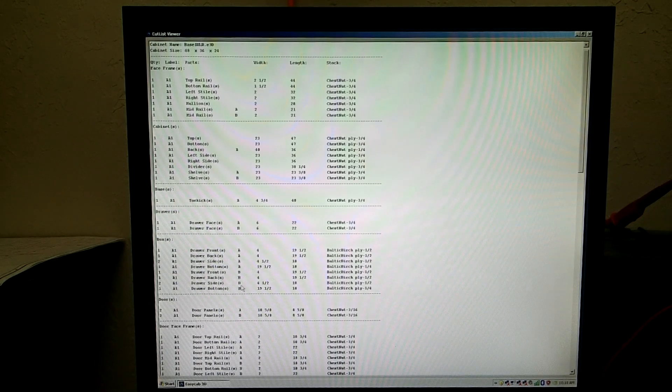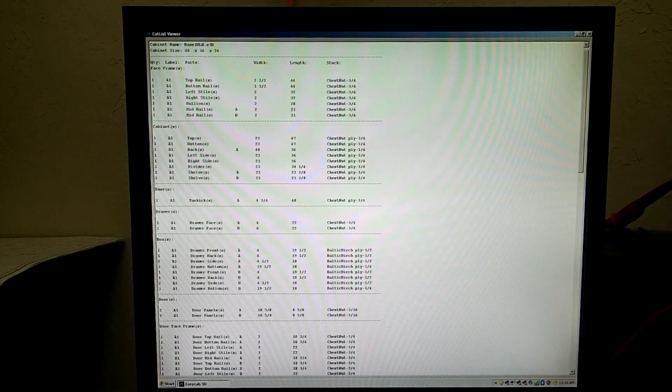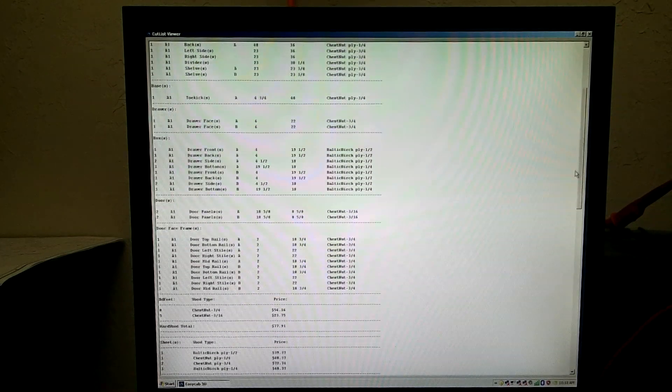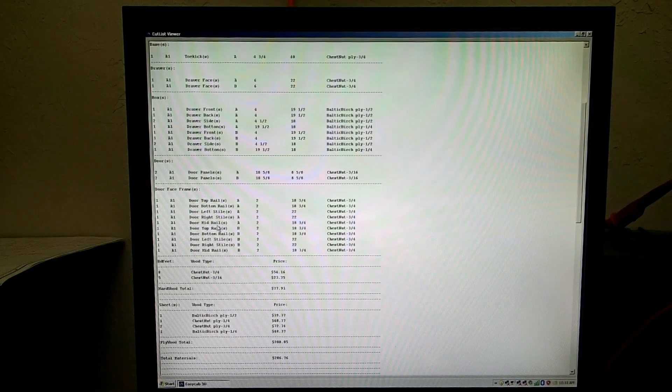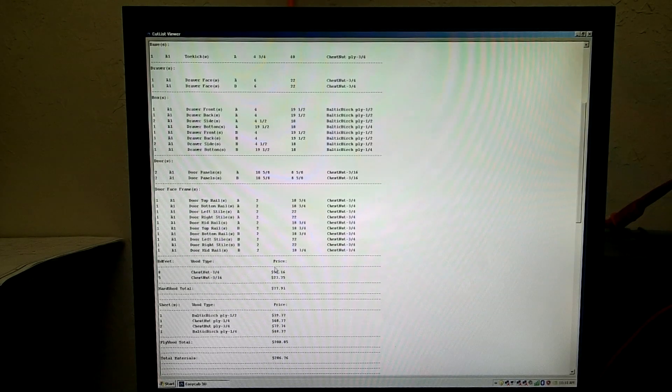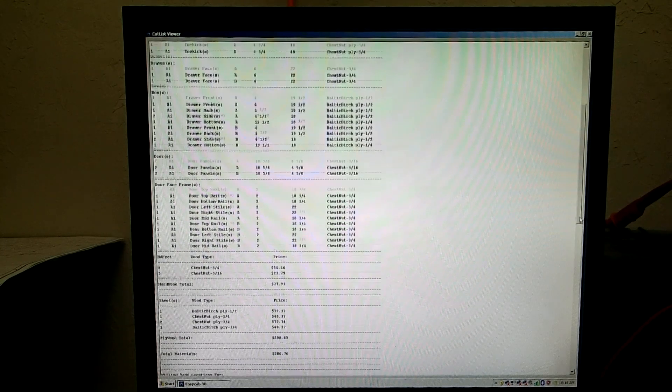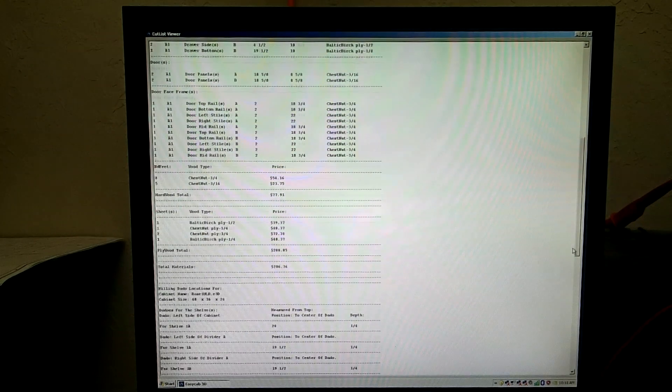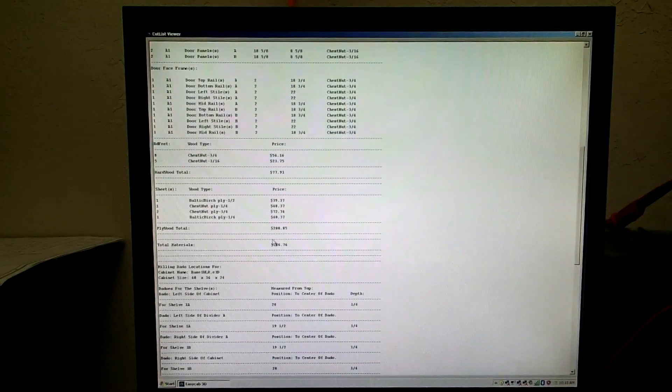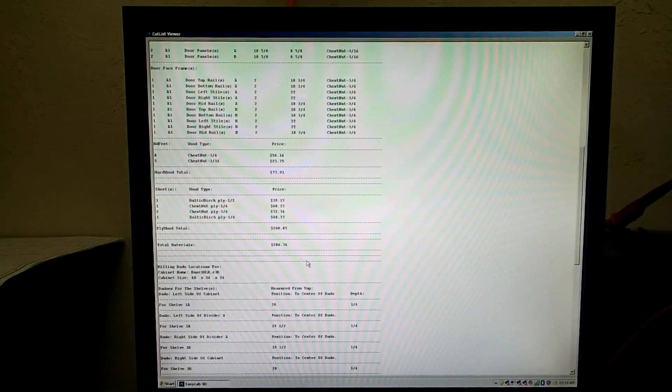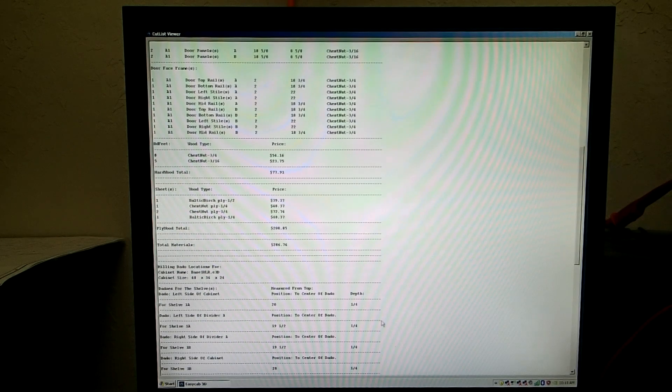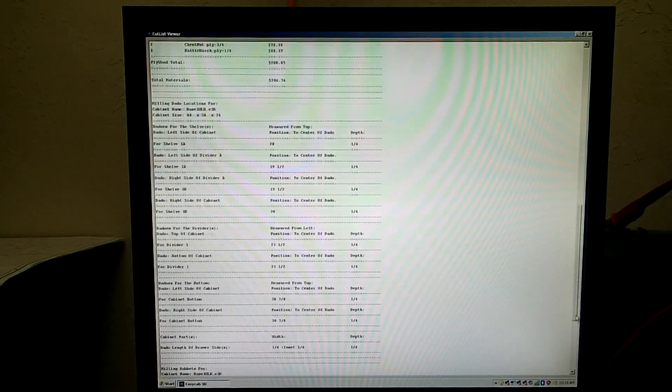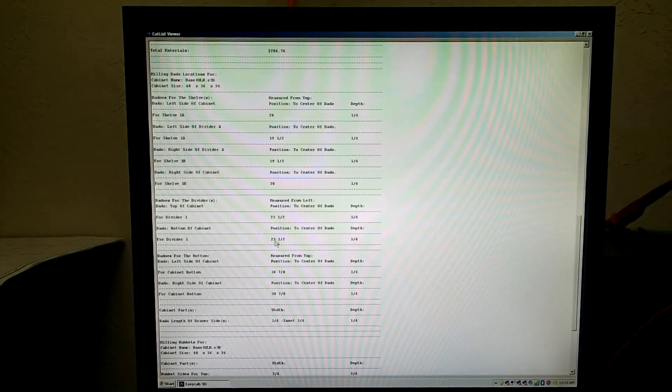your panels. You have your door face frames. If you put the price in here per wood, what it is in your area, it will calculate the prices, the plywood total, the total materials. And then it will give you the milling locations for your dados, where you measure and you cut down to make your dados from. So this tells you where to cut your dados, if you are cutting them on a table saw manually.